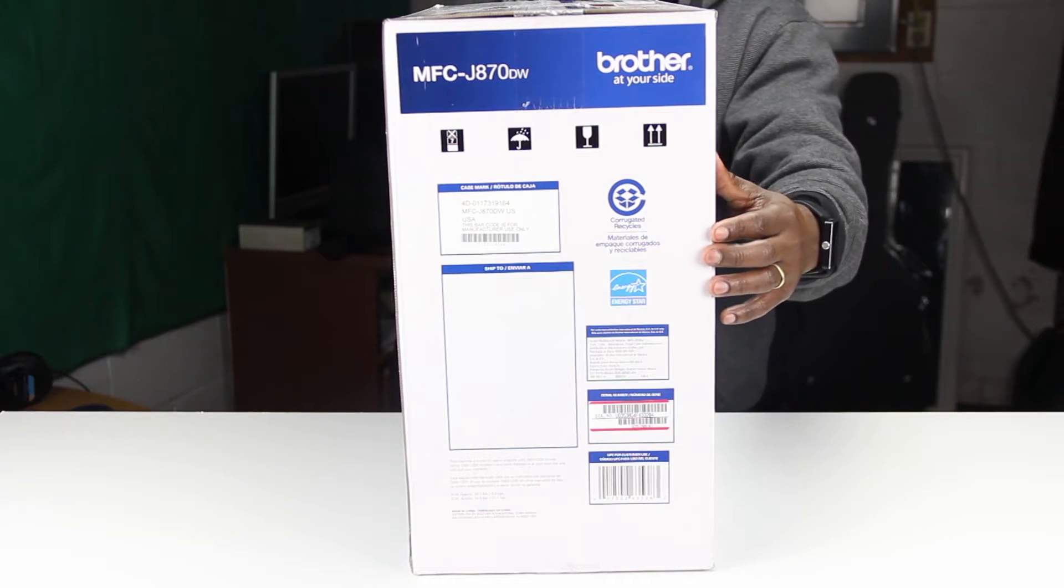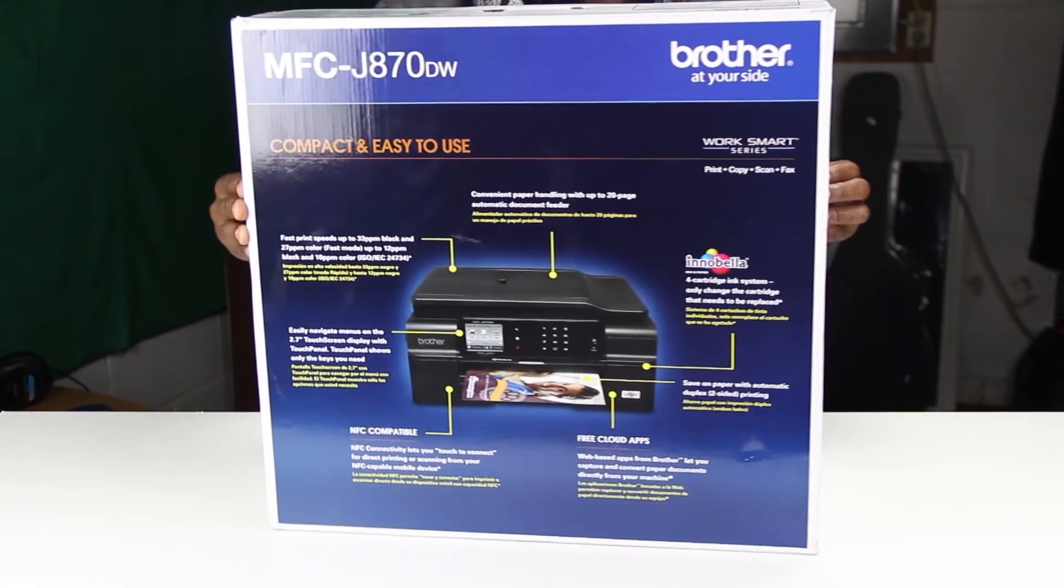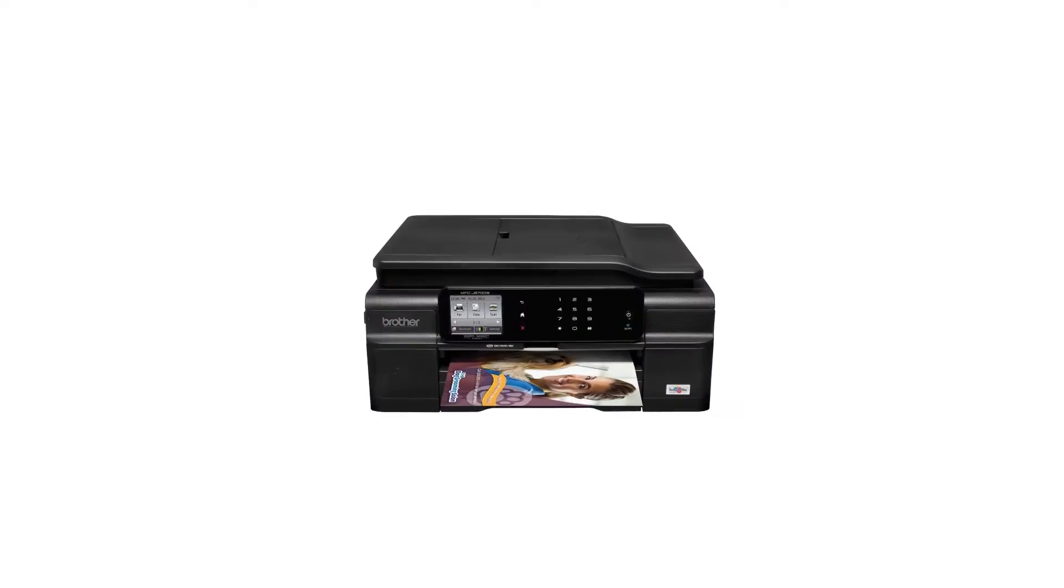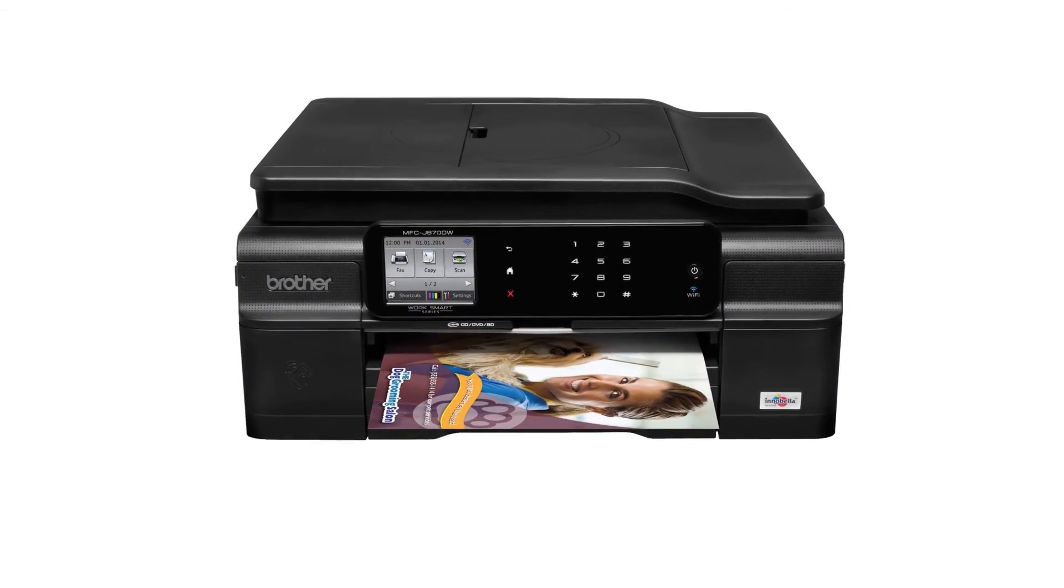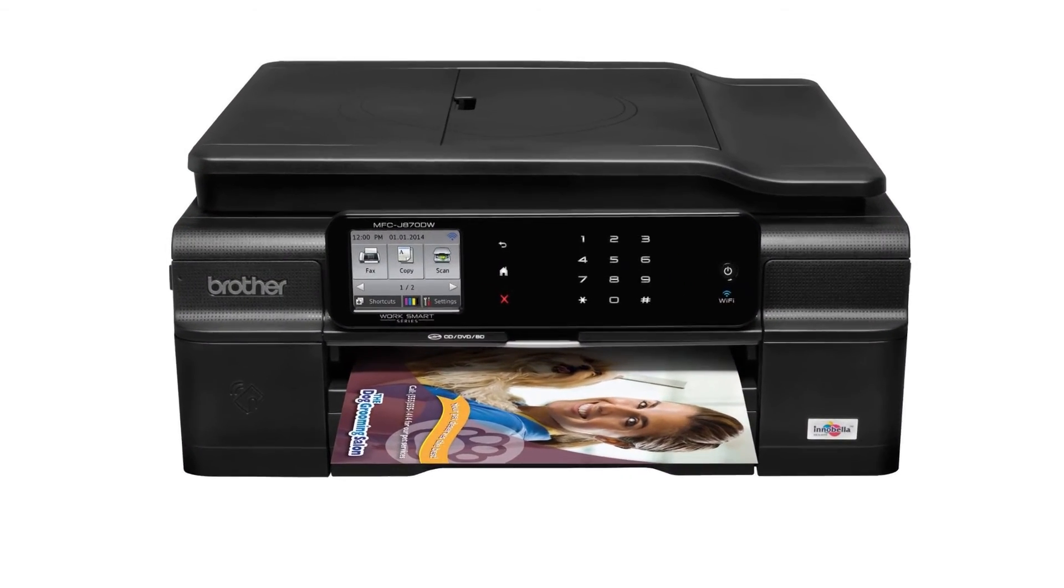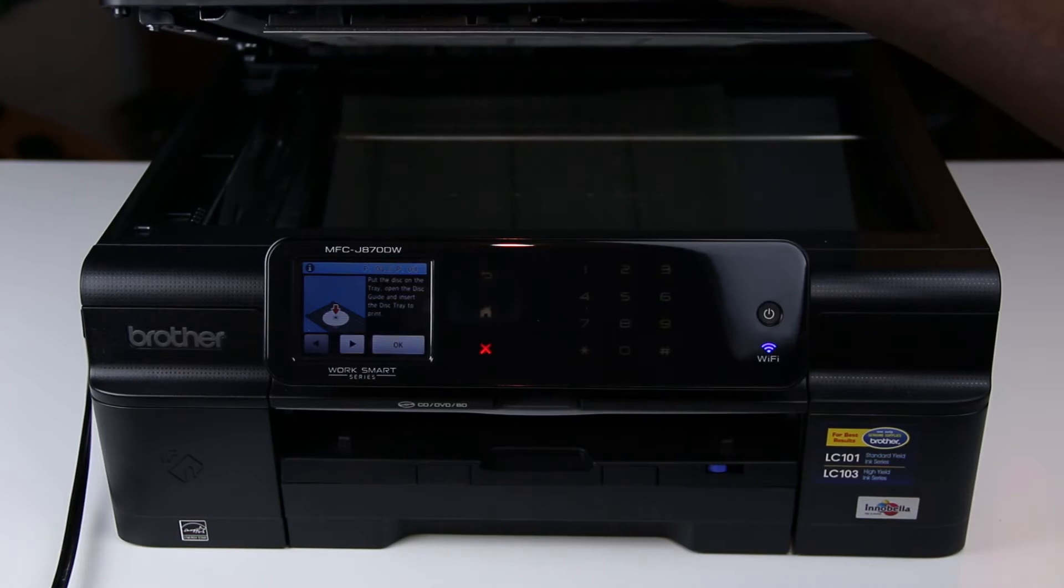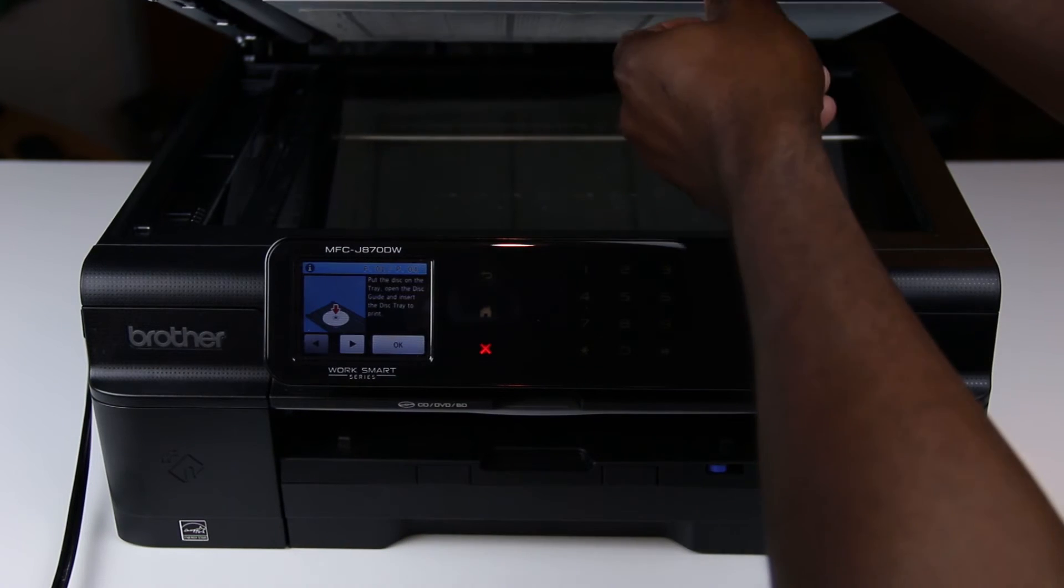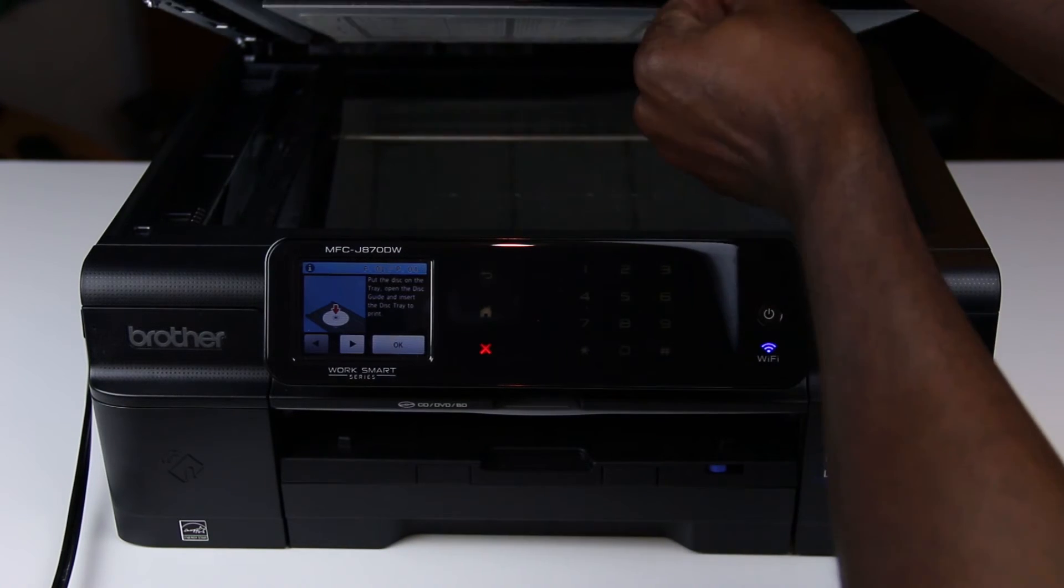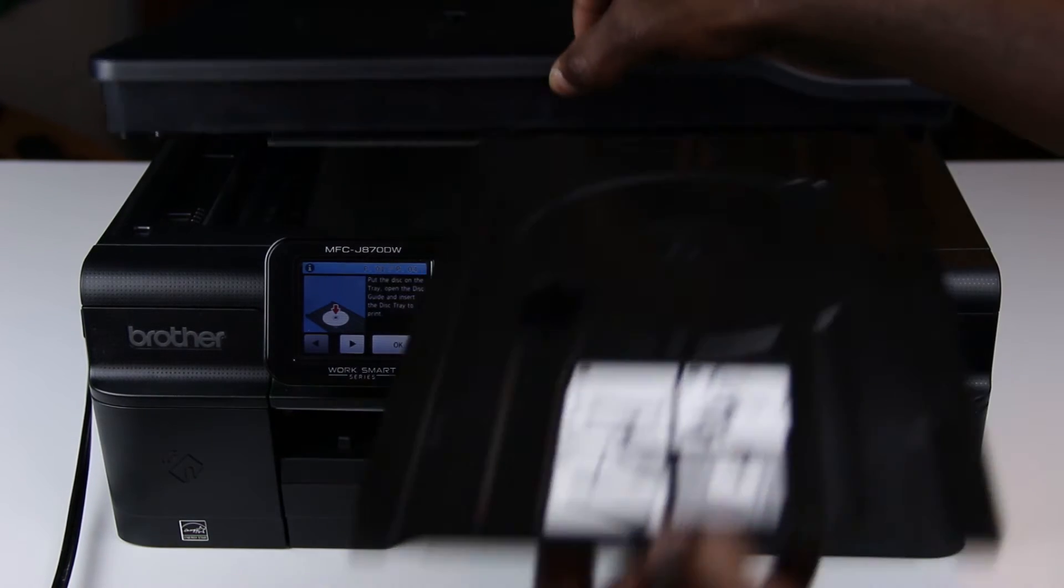I'll be using a Brother printer MFC-J870DW. Now the process for some models might be a little bit different but the basics are all pretty much the same.